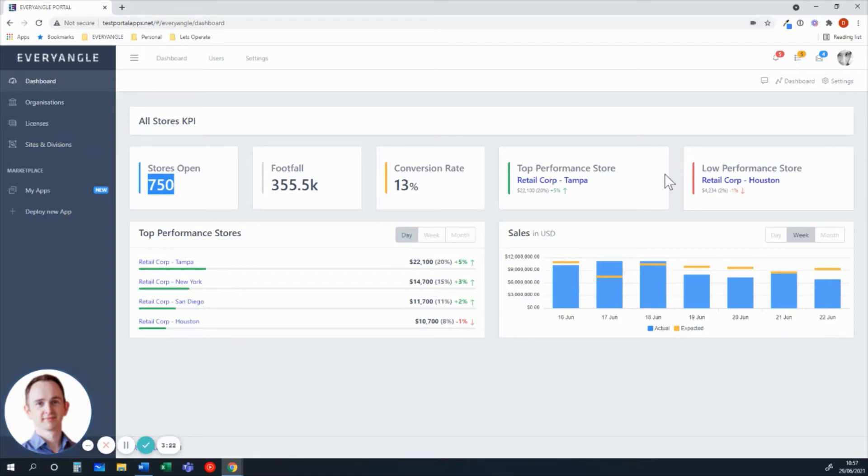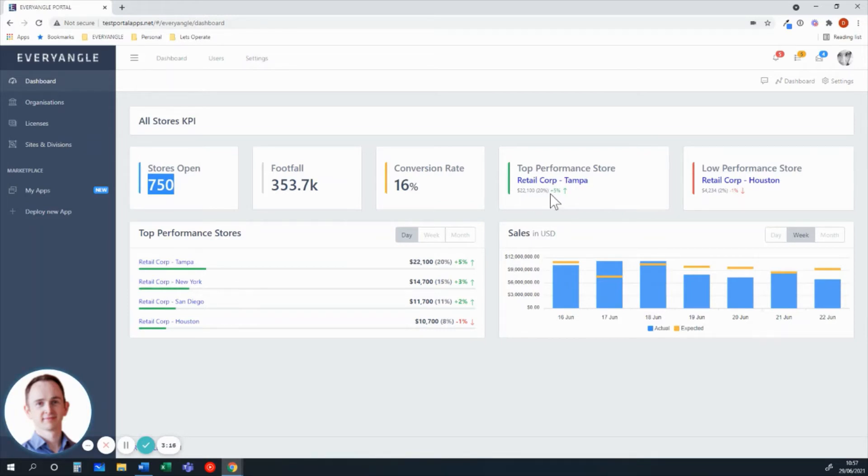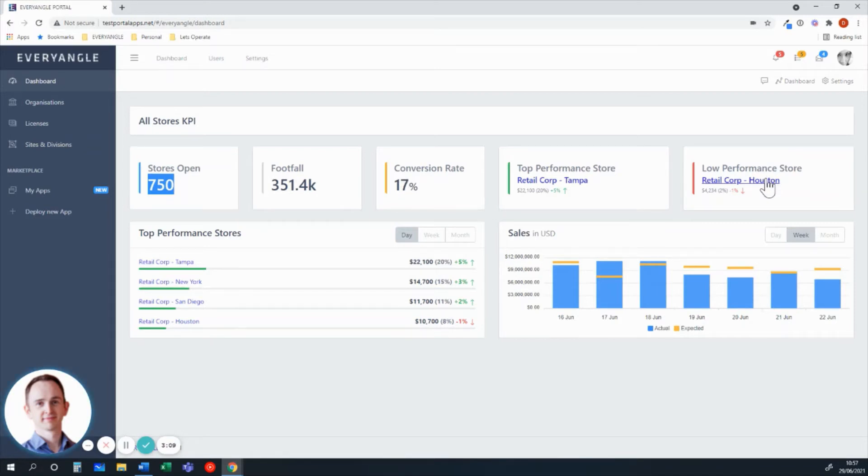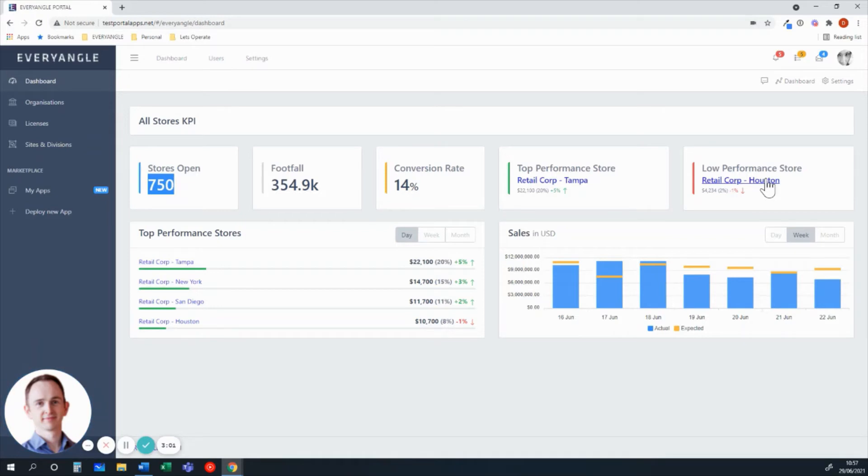At a bird's eye level view, we're giving an indication of what's the top performing store and change in performance, both in terms of footfall and revenue conversion, as well as the low performance store. This whole idea of being able to manage by exception, not having to look at a whole collection of different sites just to find out behavior is normal, but instead to make better use of our time and focus on those areas that require attention.